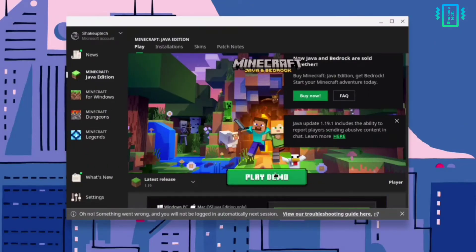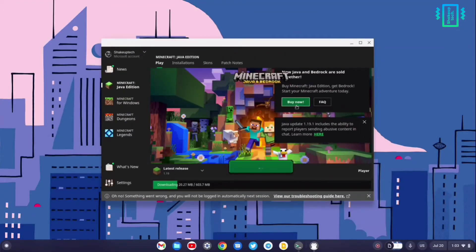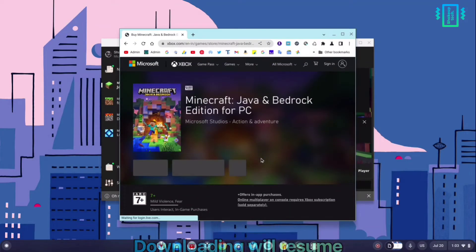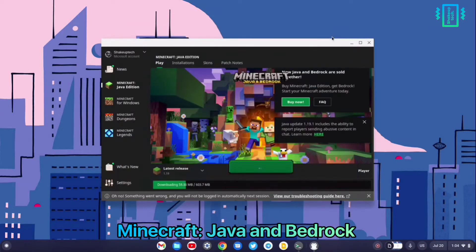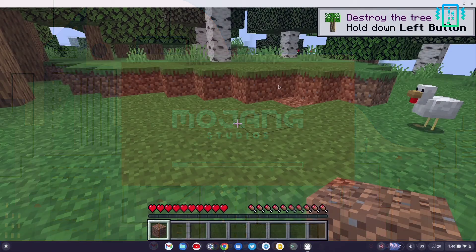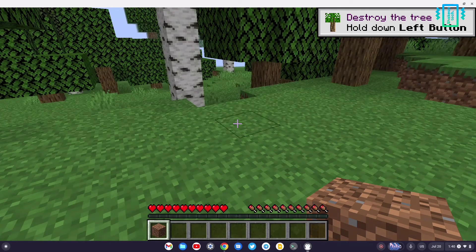We can start playing the demo mode because this is a paid game. You will see it downloading, which is going to take a lot of time. It might crash in the middle but you can just reopen the app and it will resume. This is the Java and Bedrock version — if you already own the game, you do not need to buy it again.